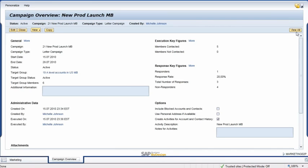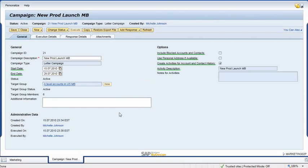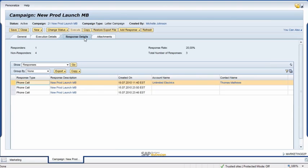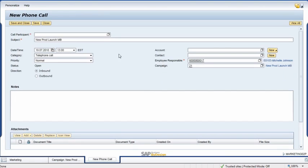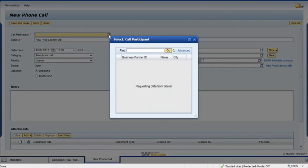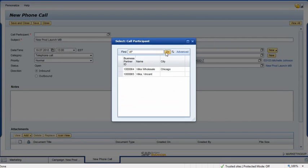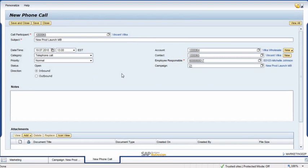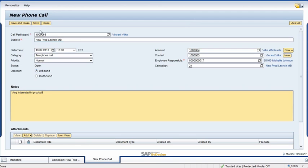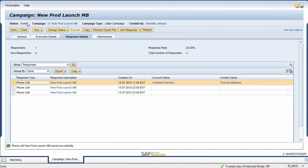When she receives an inbound call from the campaign mailing, she clicks on the View All button and selects the Response Details tab. She can see that there have already been three inbound phone calls from this campaign. To record the new inquiry, she clicks on the Add Response button and selects Phone Call from the drop-down list. She records the caller's name in the Call Participant field, which she fills from the campaign target list. After verifying that all other data about the inquiry is correct, the caller tells her that he is very interested in the product and would like a follow-up call. She records this in the Notes field and then clicks Save and Close to complete the process and save the inquiry.